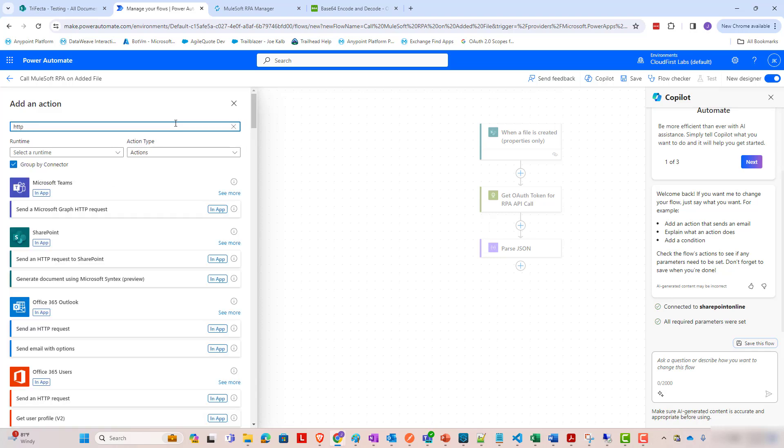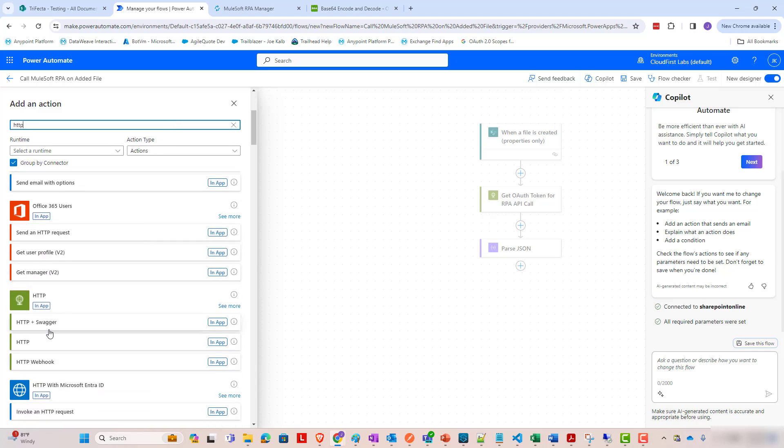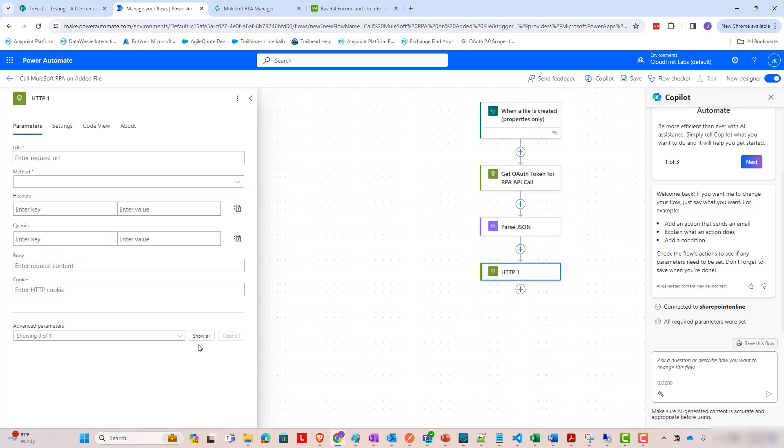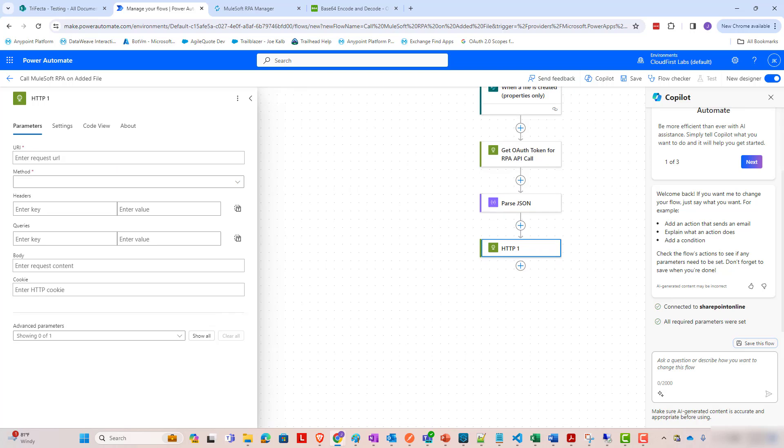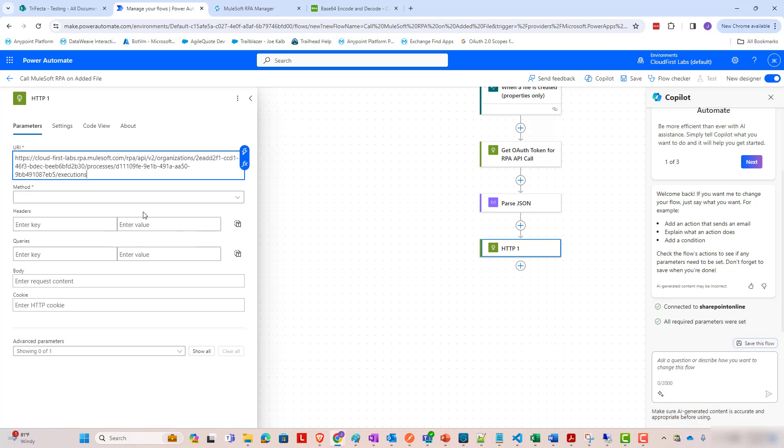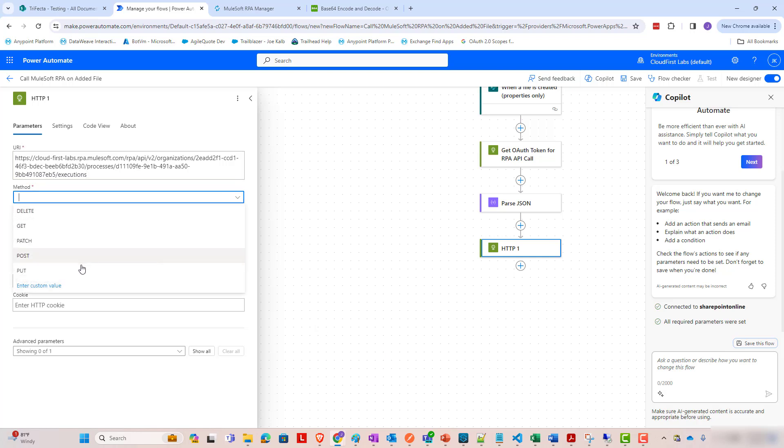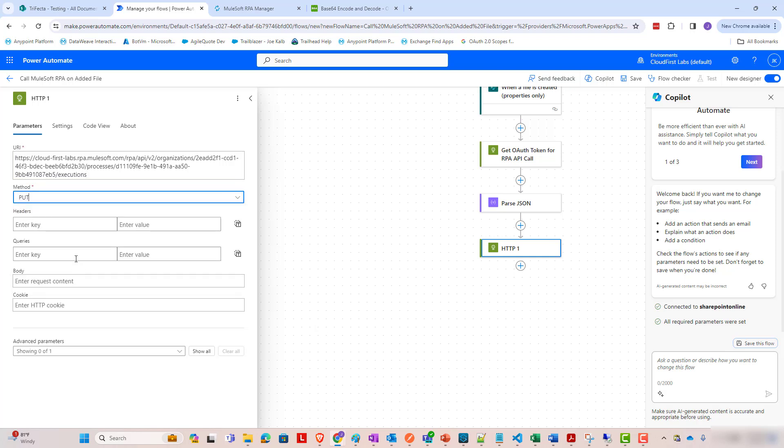This HTTP call is going to be to our RPA API URL. I won't go through all the steps that it takes to find this URL, but you can find it in any point exchange after you publish your RPA into production phase with an invocable run configuration. So I've got my URL here for my specific RPA process that I want to kick off. And we're going to do a put in this case.